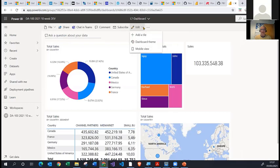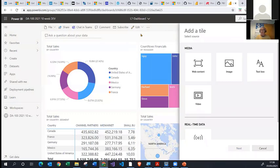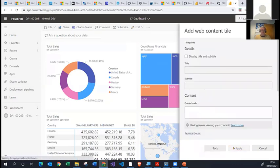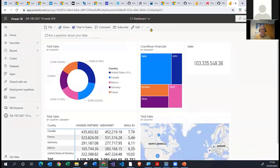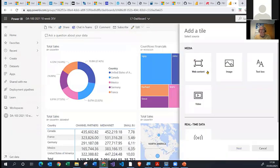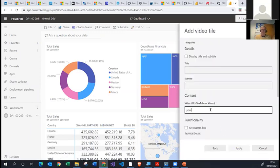You can also edit dashboards. Not only can you pin tiles from reports to dashboards, but you can add other types of tiles such as web content — you can embed HTML or iframe tags inside your dashboard. You can also add images, normal standard text, and YouTube videos. If you've got a YouTube video, you can type the URL and add it to your dashboard.